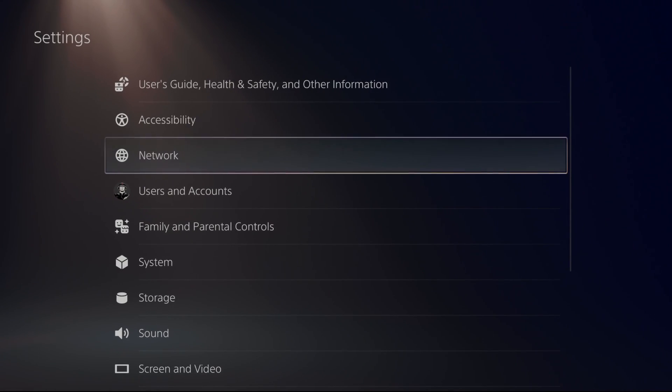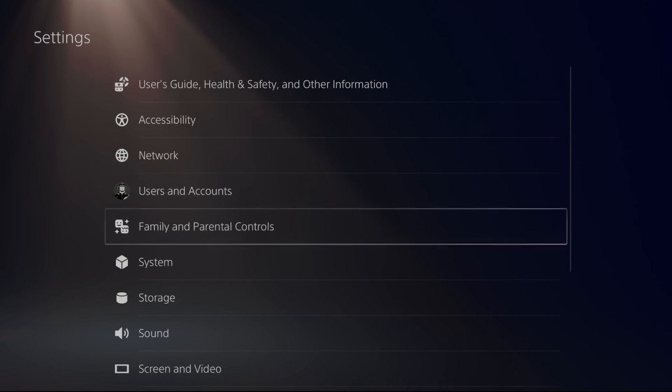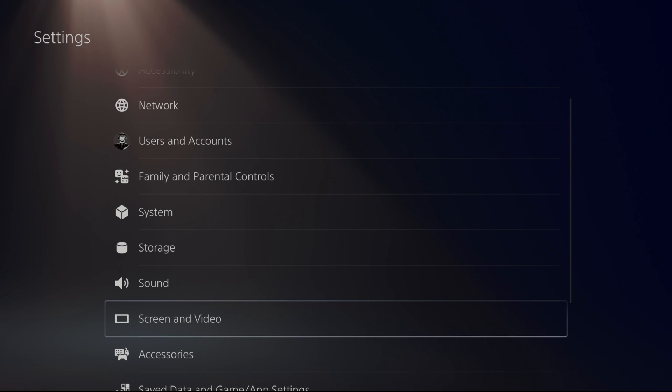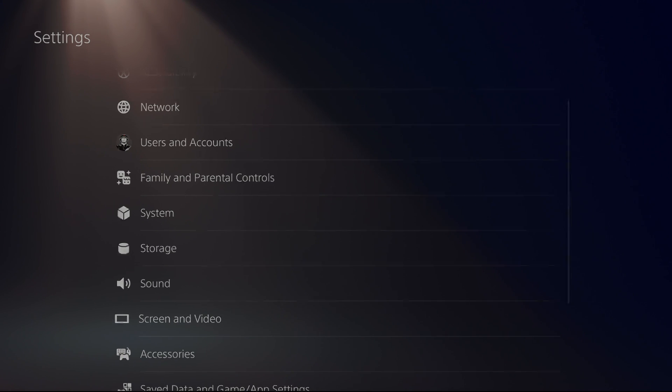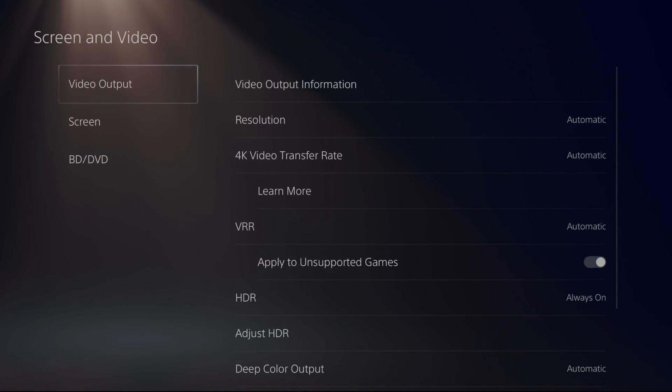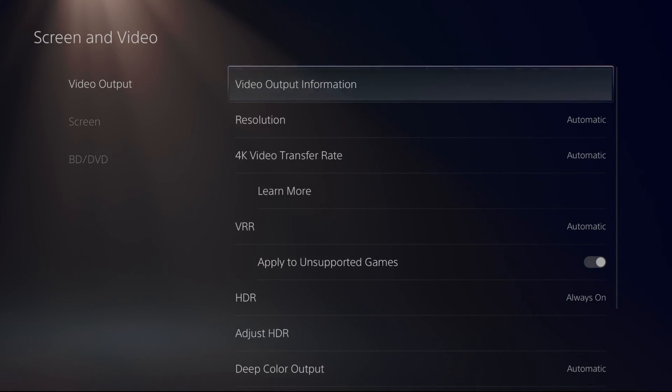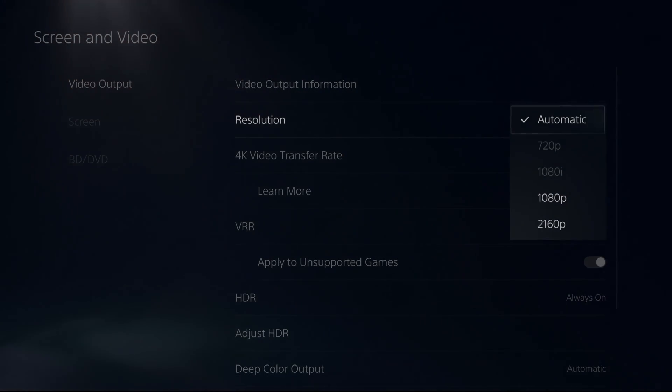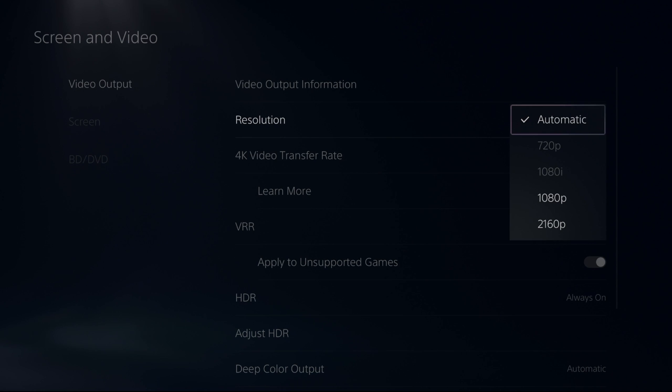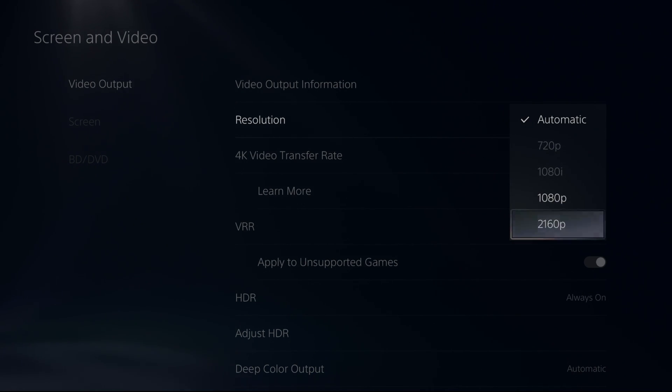So we're going to go to settings first, go to screen and videos. After that, video output. The first one is resolution. I recommend to go with automatic or you can even select a dedicated resolution if you want.